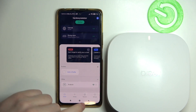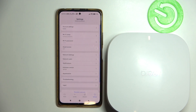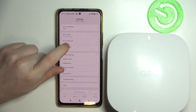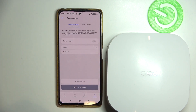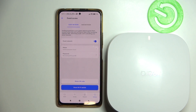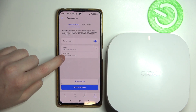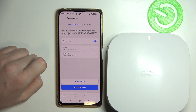To do this you'll need to open settings in the Eero app, then go to guest access and enable the guest network. Now you can change the name for your guest network as well as the password.